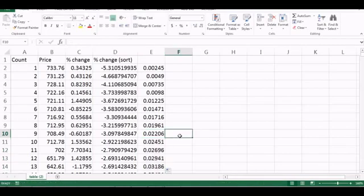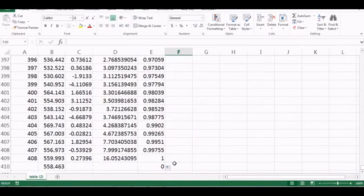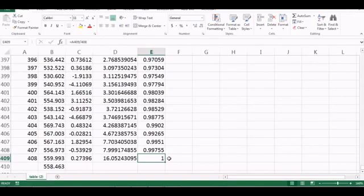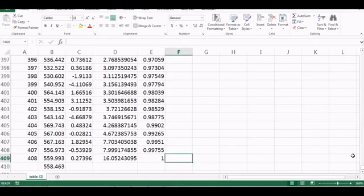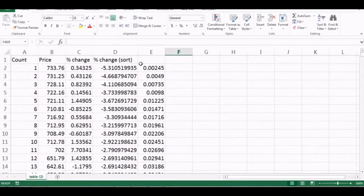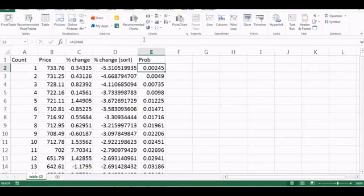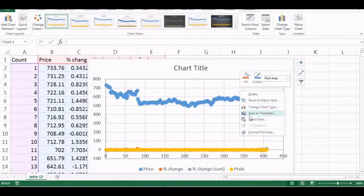After double-clicking to fill all the cumulative probabilities, you can see that the probability for the stock to remain below 16% gain is essentially 1, since you haven't seen anything going more than 16% in the last 408 days. Now I have all the probabilities filled in, so I can plot these two columns — the sorted percentage changes and their cumulative probabilities.